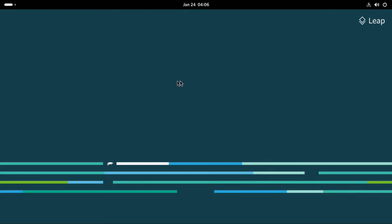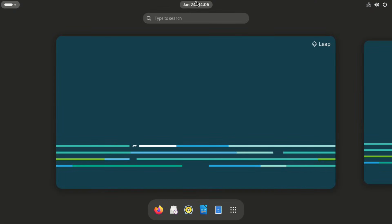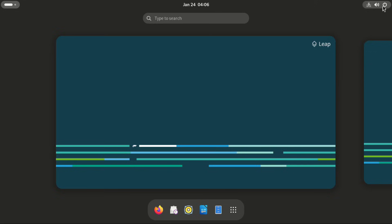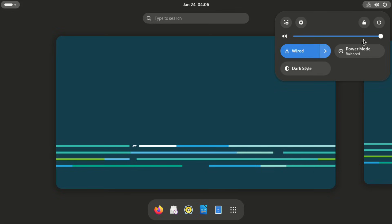Now here we have the GNOME layout. On the left is the activities corner. We have the calendar in the middle and the power menu on the right.